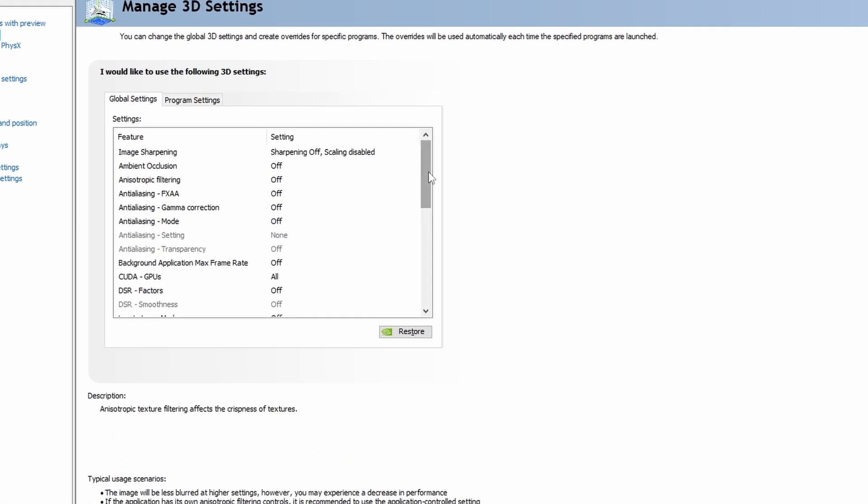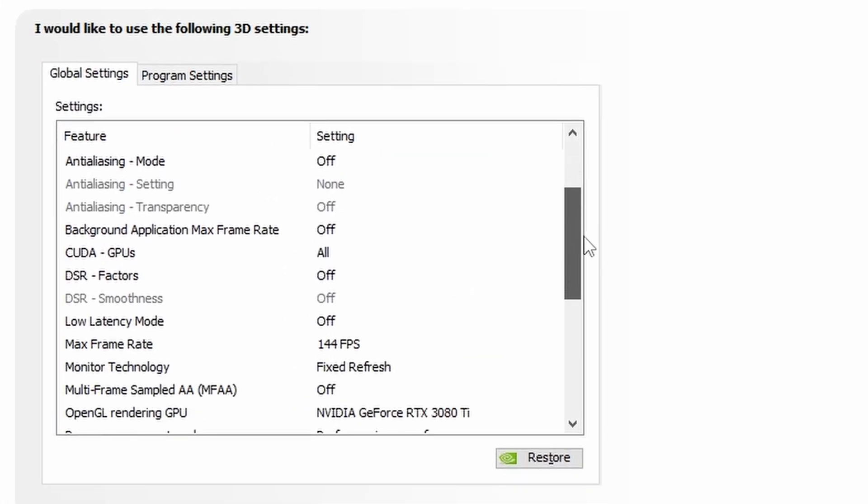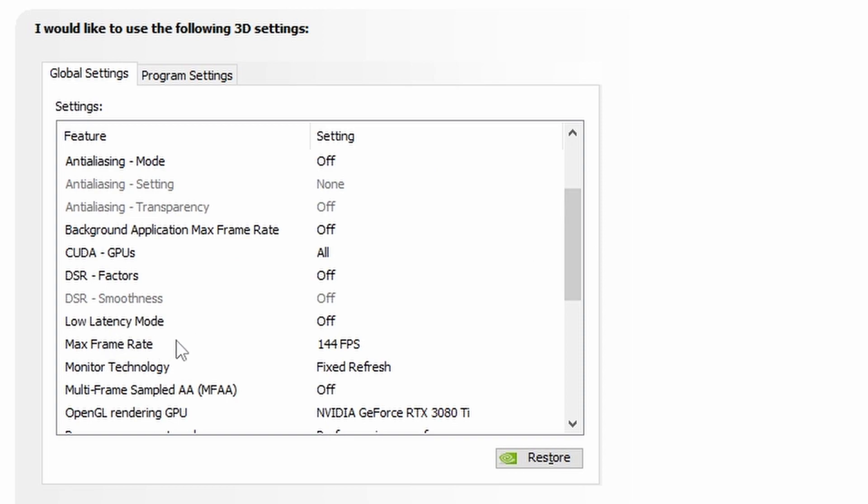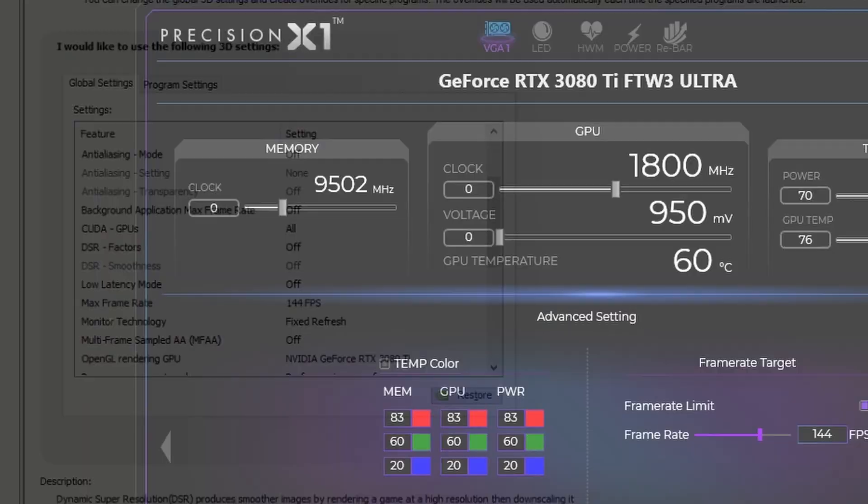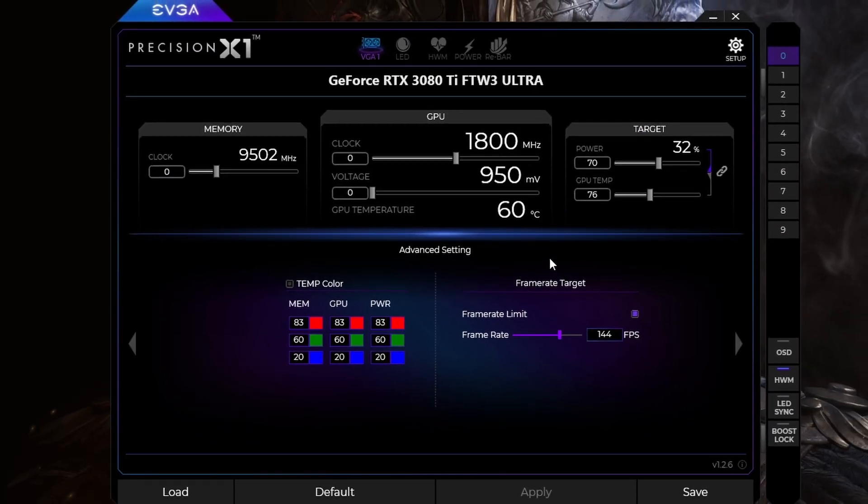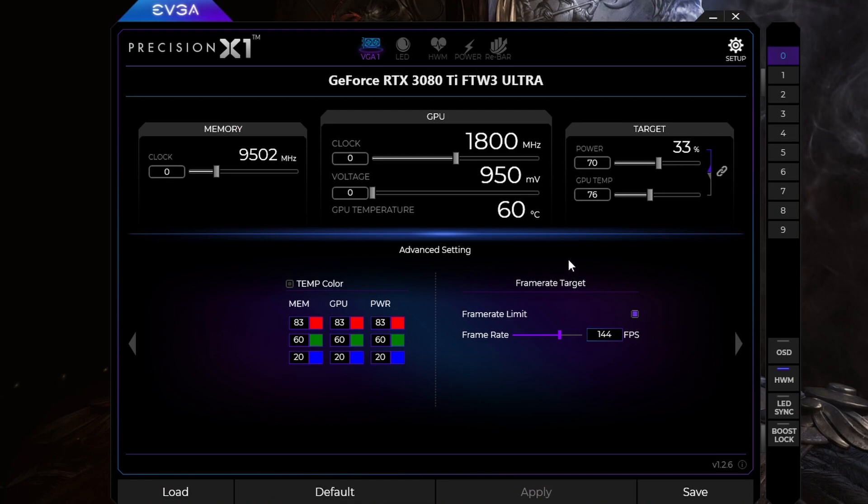If I go to manage 3D settings, as you can see, the max frame rate is always going to be 144 FPS from the setting.